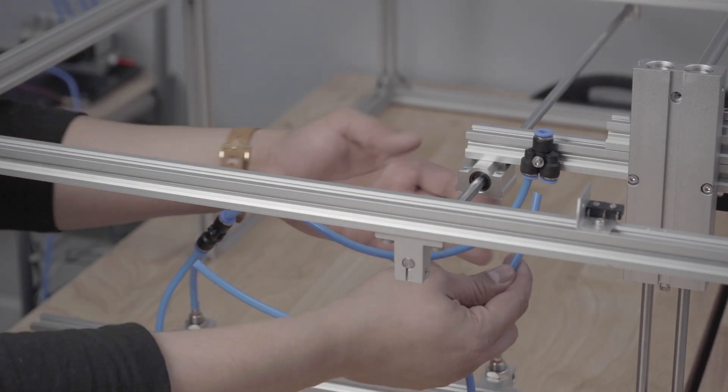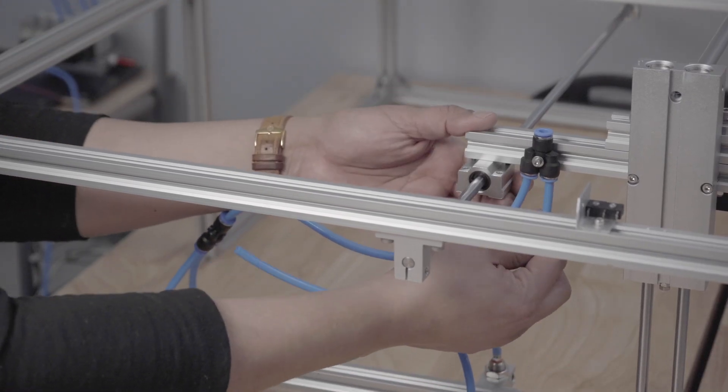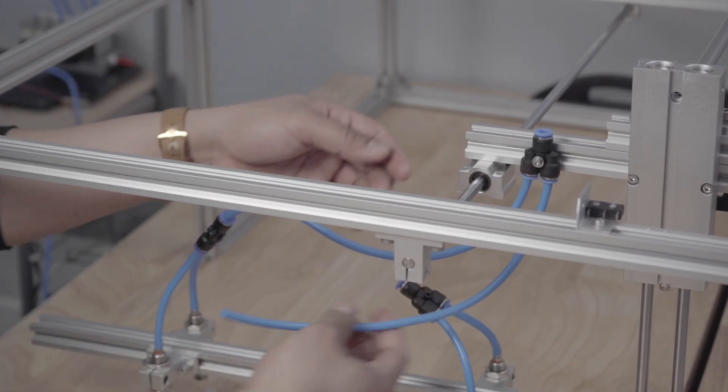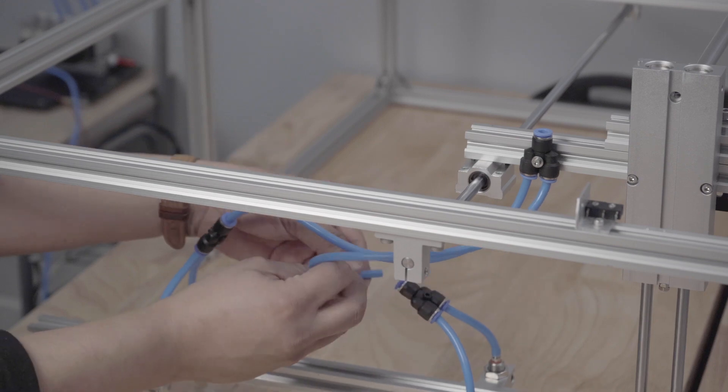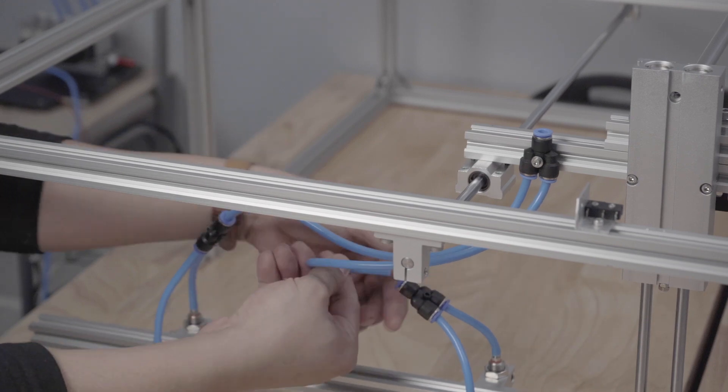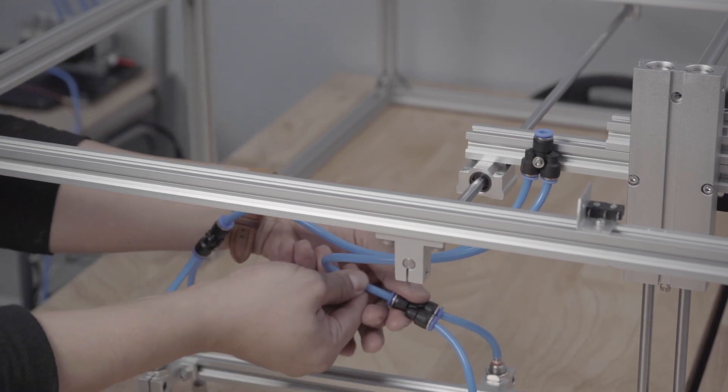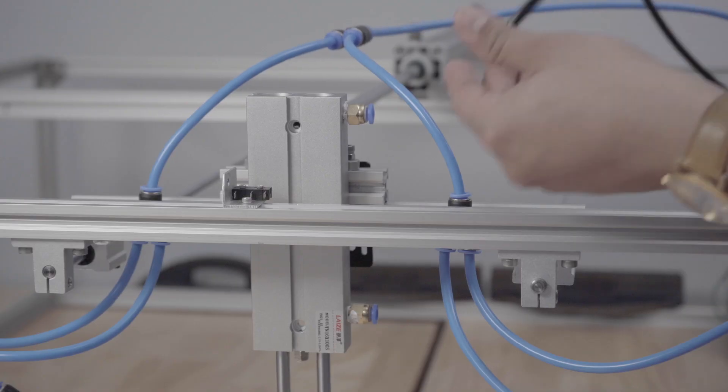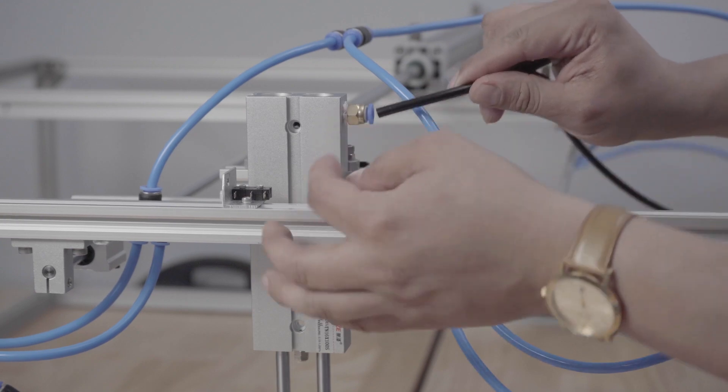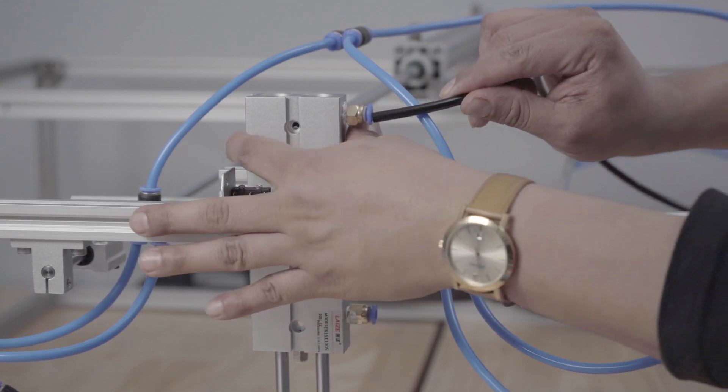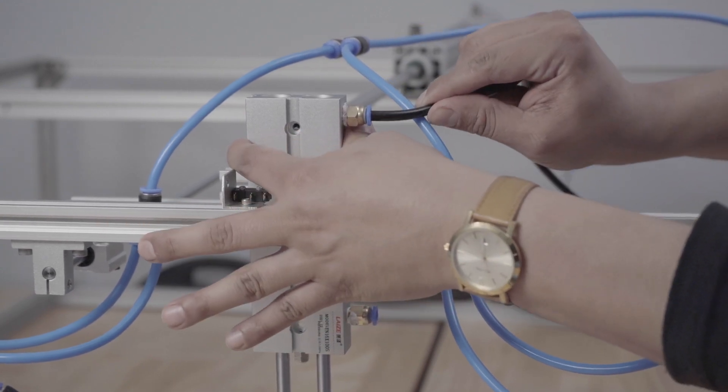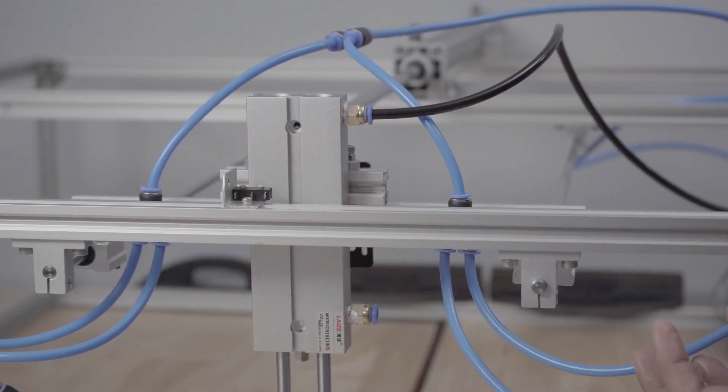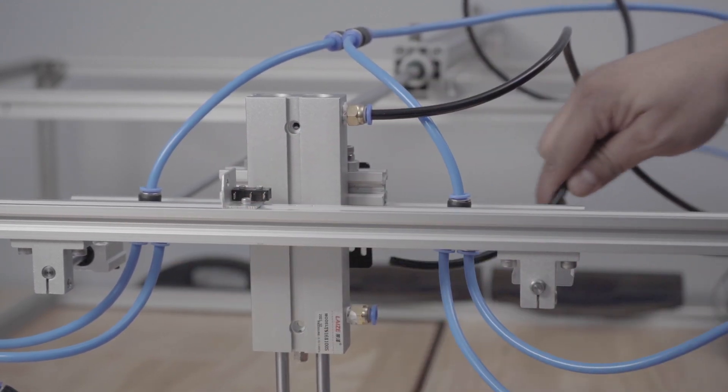I then attach all the hoses to the splitters which will split it once more giving me only one line going back to the pneumatic valve. I also attach the hoses to the double rod.